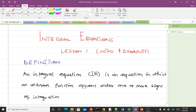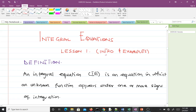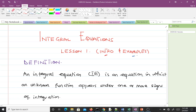Welcome to our study of integral equations. We're beginning with Lesson 1, where we'll be talking about what integral equations are. After the introduction, we'll also take some examples of integral equations. So that's going to be the objective of Lesson 1.